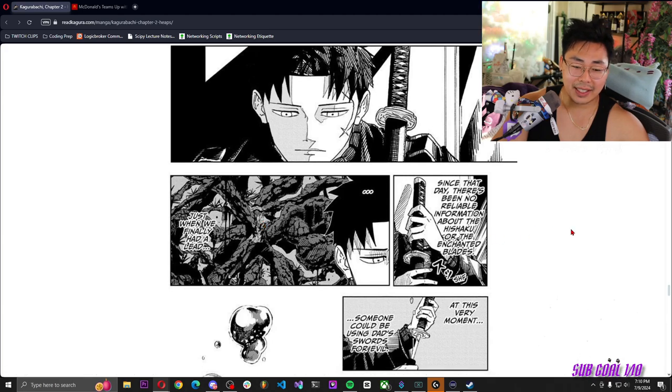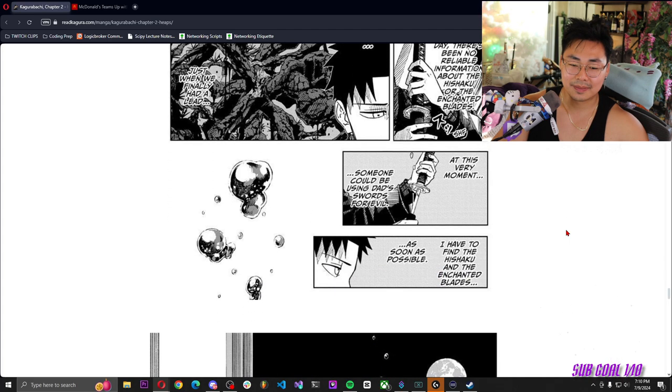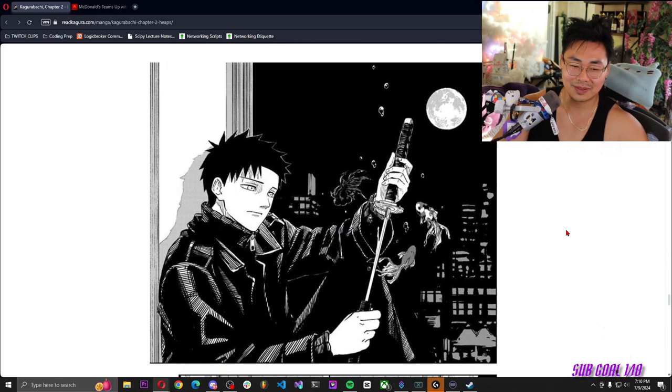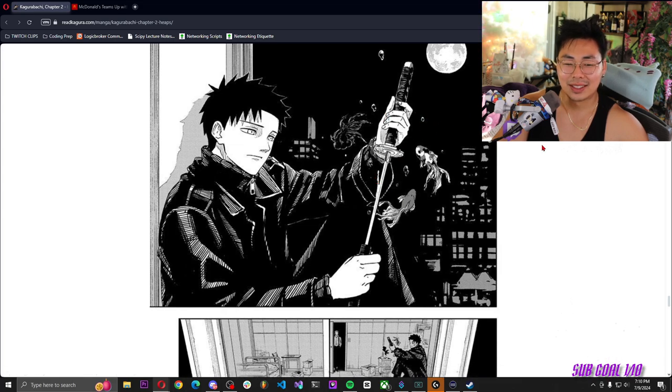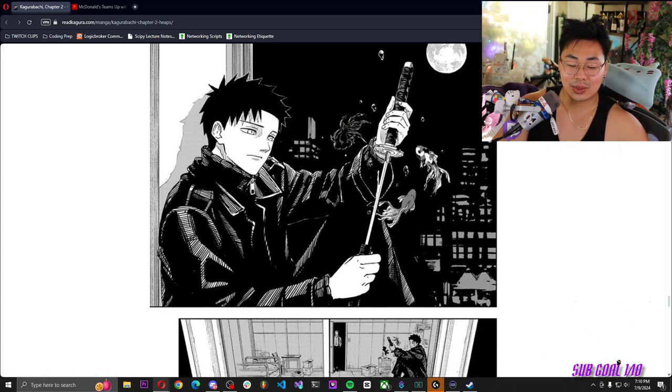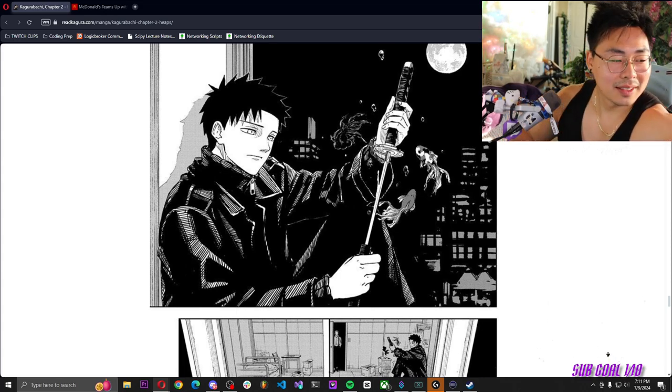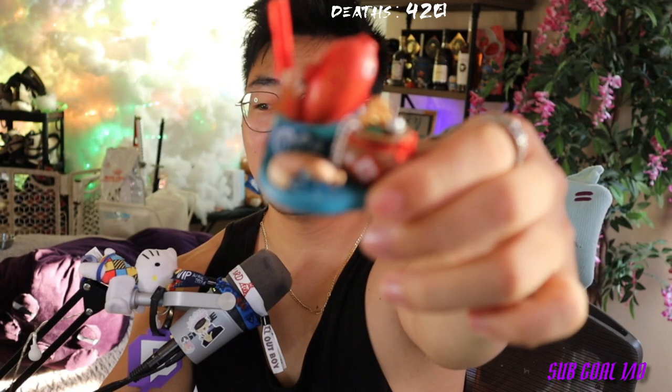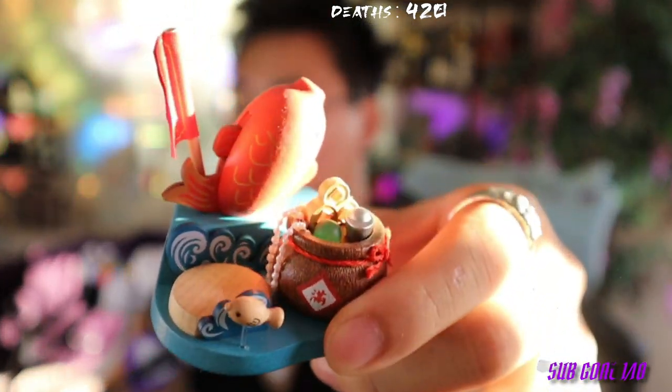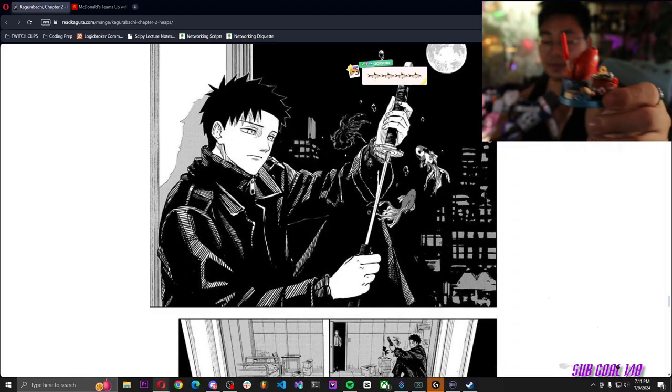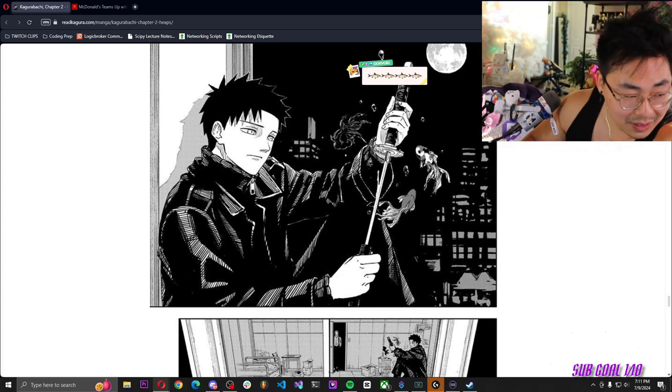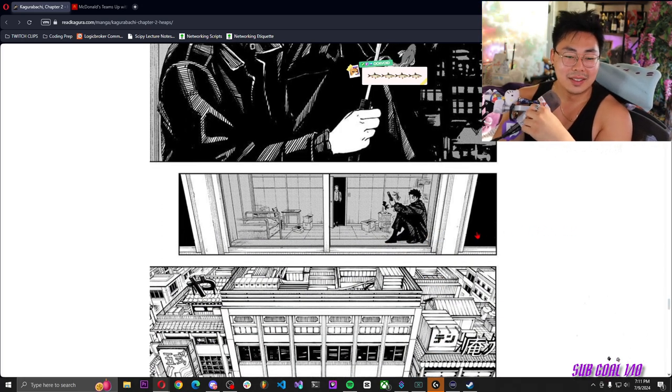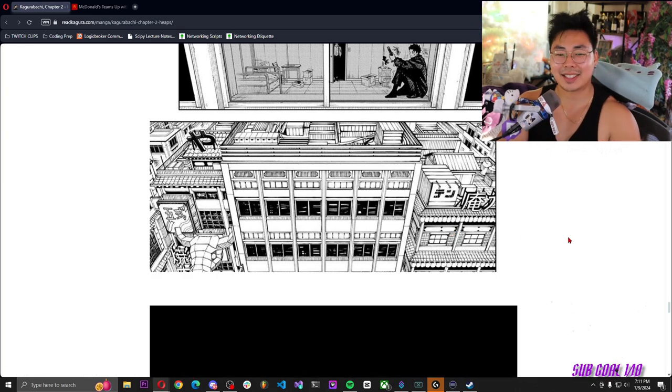Since that day, there's been no reliable information about the hishaku or the enchanted blades. Just when we finally had a lead, at this very moment someone could be using Dad's swords for evil. I have to find the hishaku and the enchanted blades as soon as possible. That's crazy, that's crazy. No wonder he was talking to the goldfish earlier. I got this goldfish while I was in Taiwan too. It's come full circle. Except this is like a sashimi goldfish, or it's like a koi fish. What that fish do?